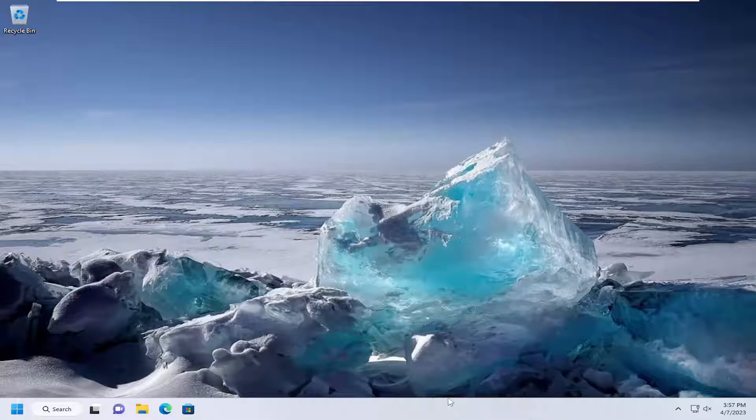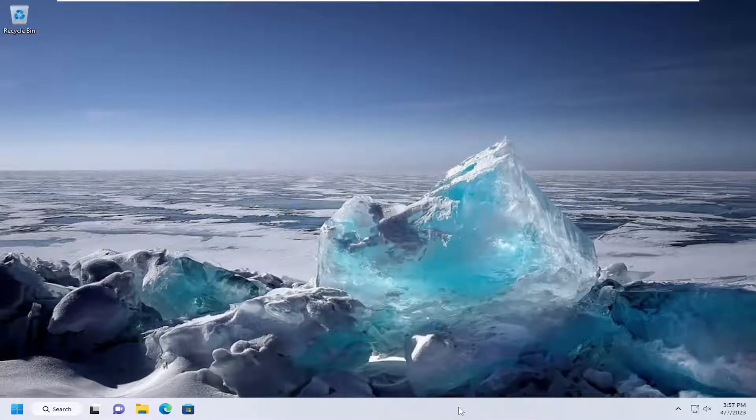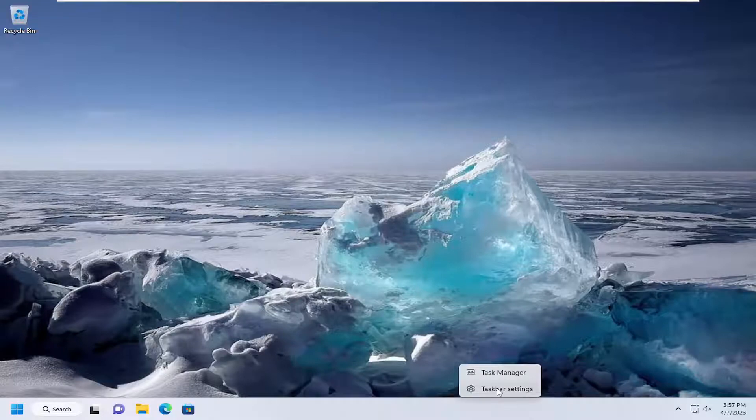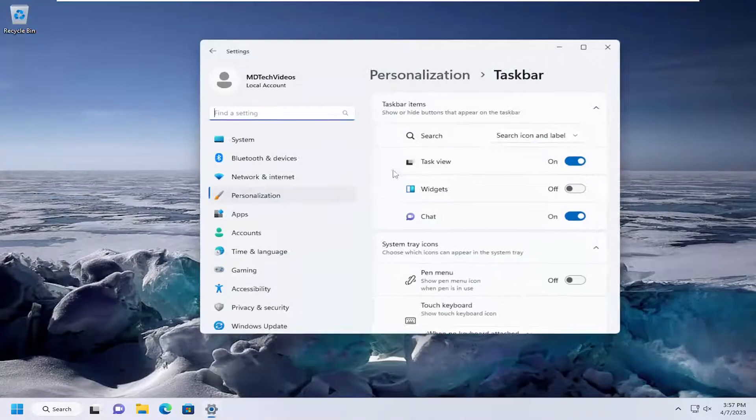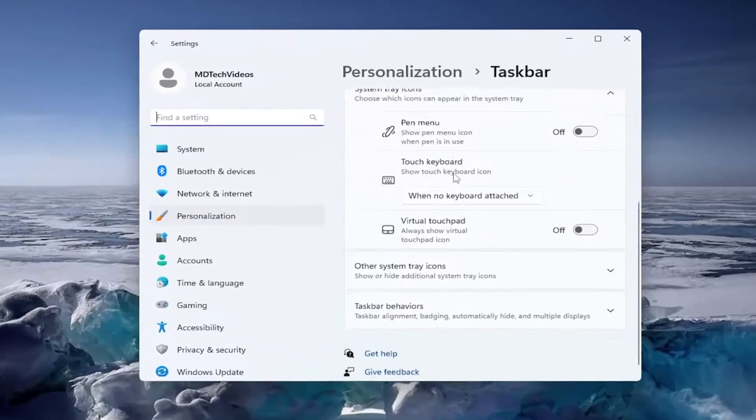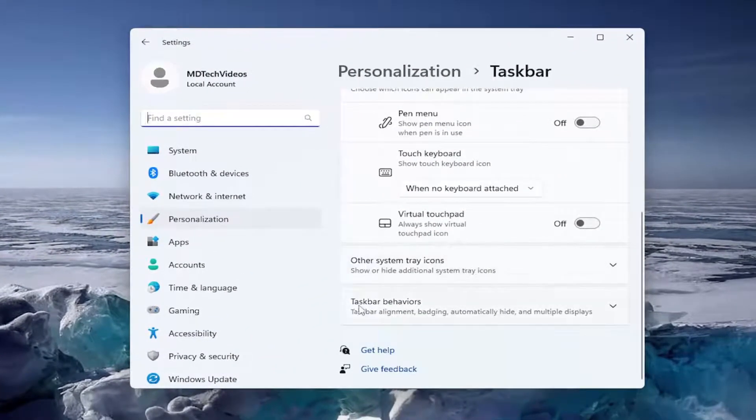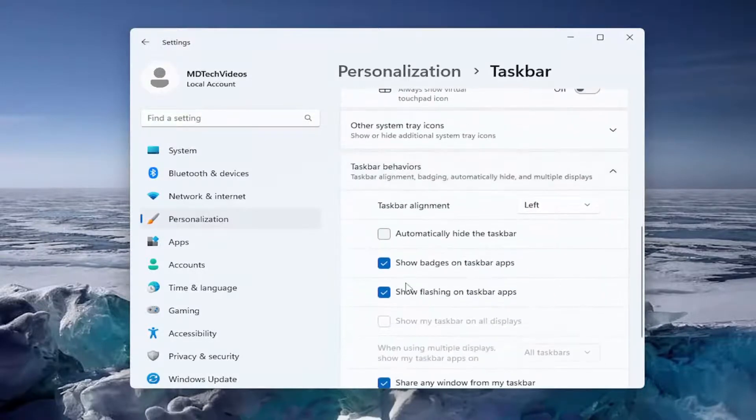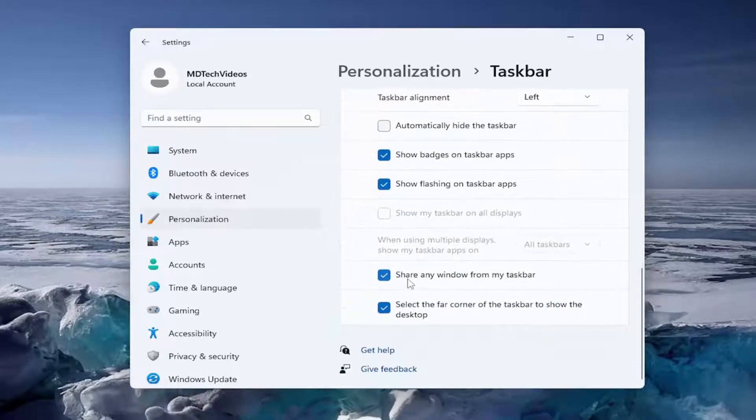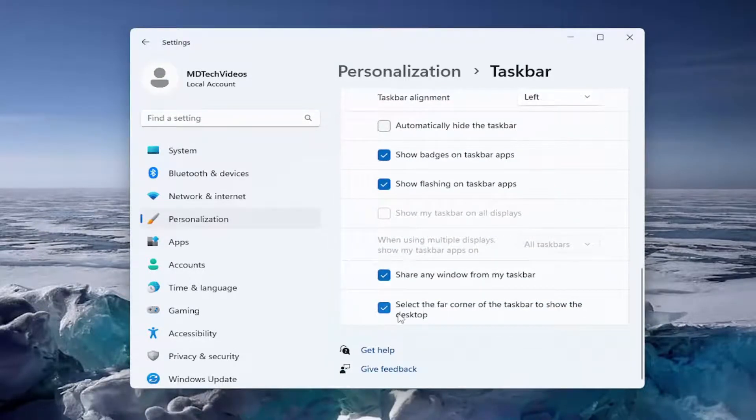So just start off by right-clicking on the taskbar in a blank area and you want to select taskbar settings. On the right side, you want to scroll down underneath taskbar behaviors and go ahead and left-click on that, and then scroll down again.